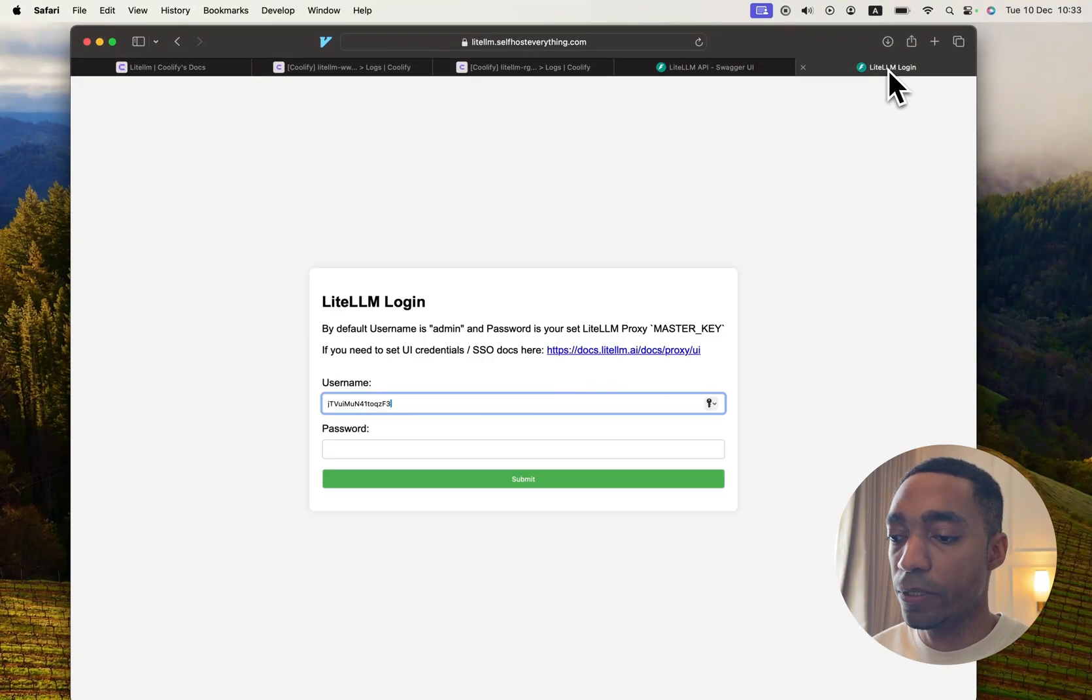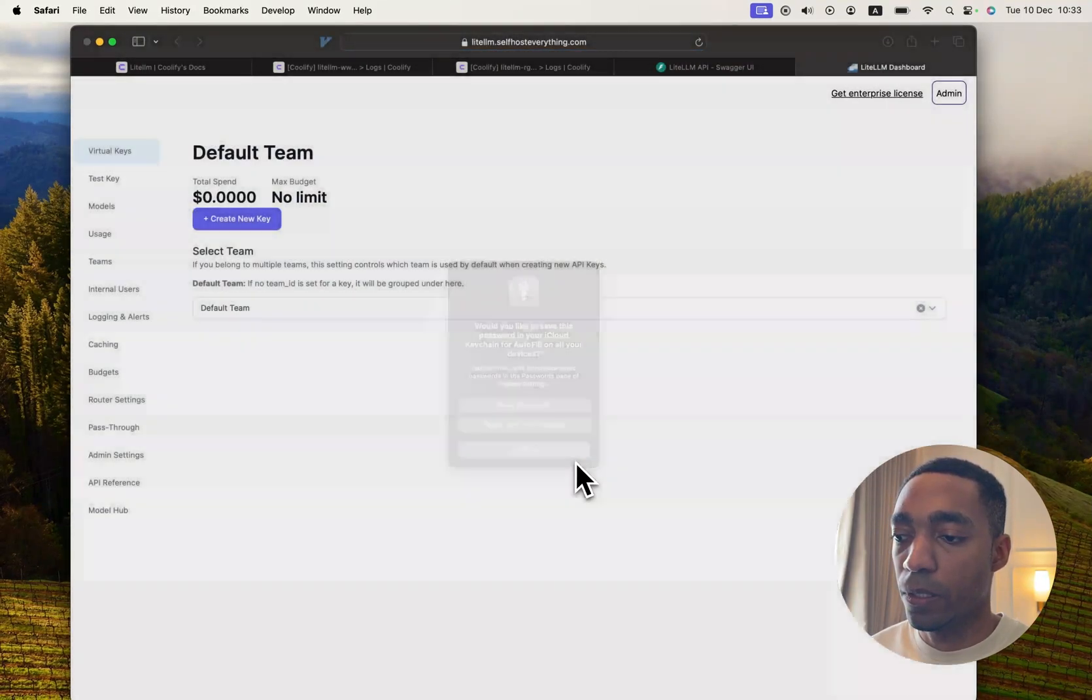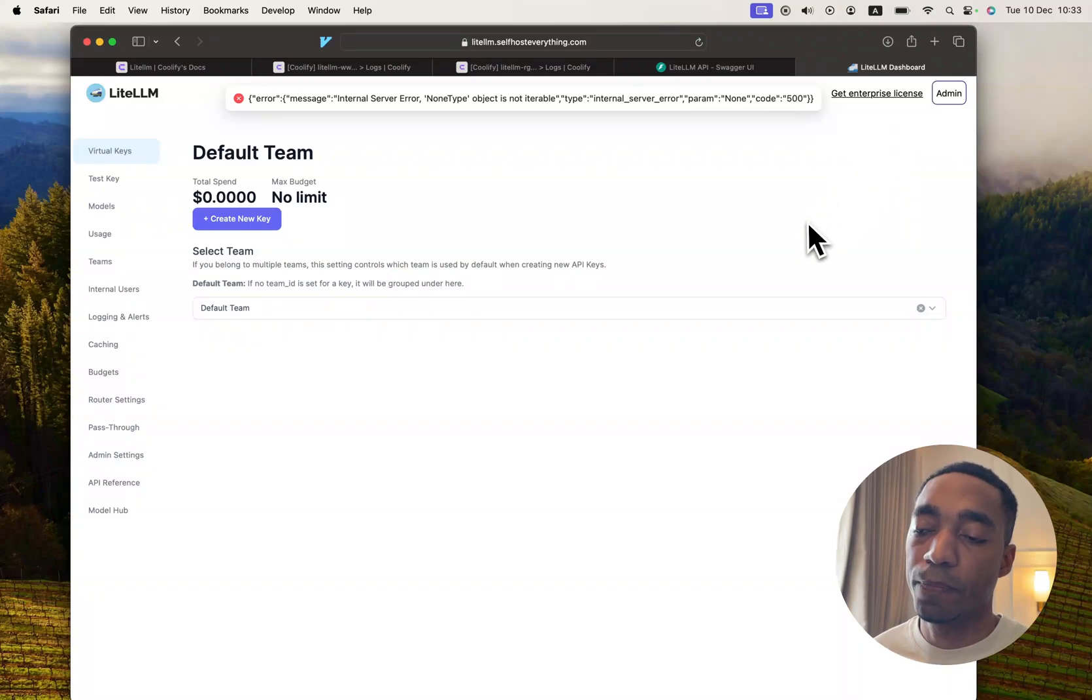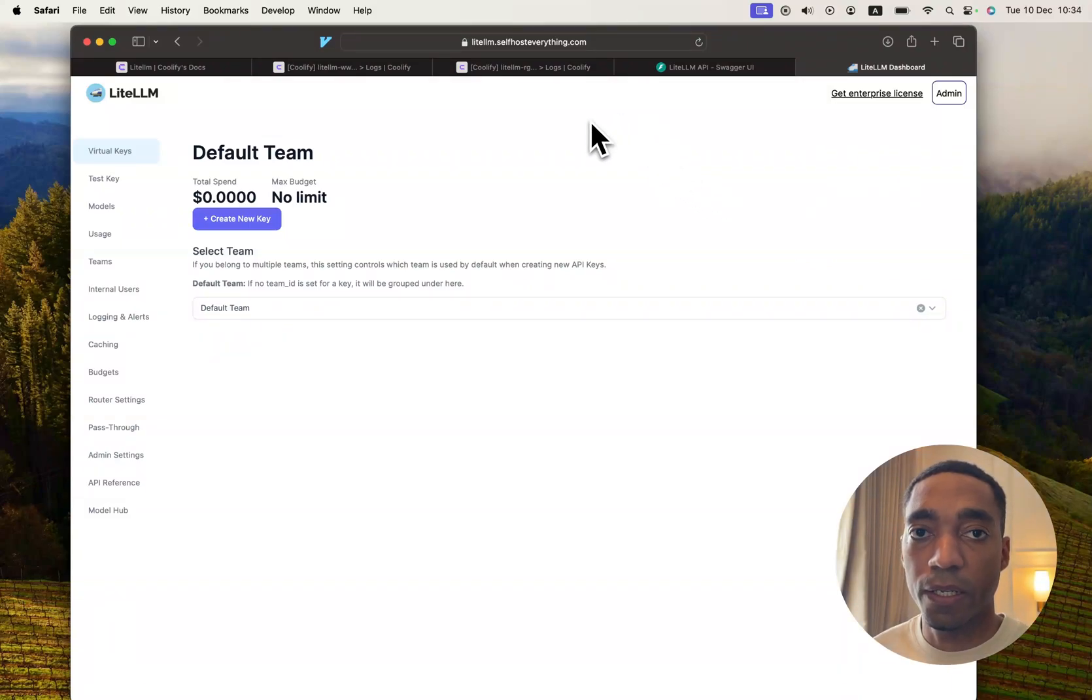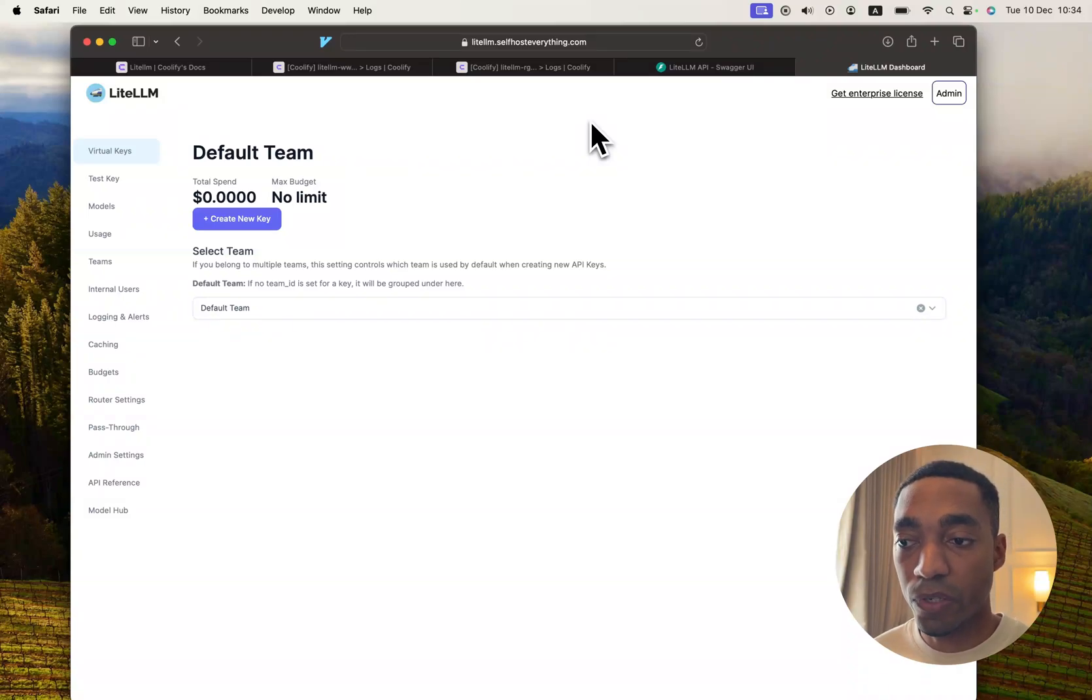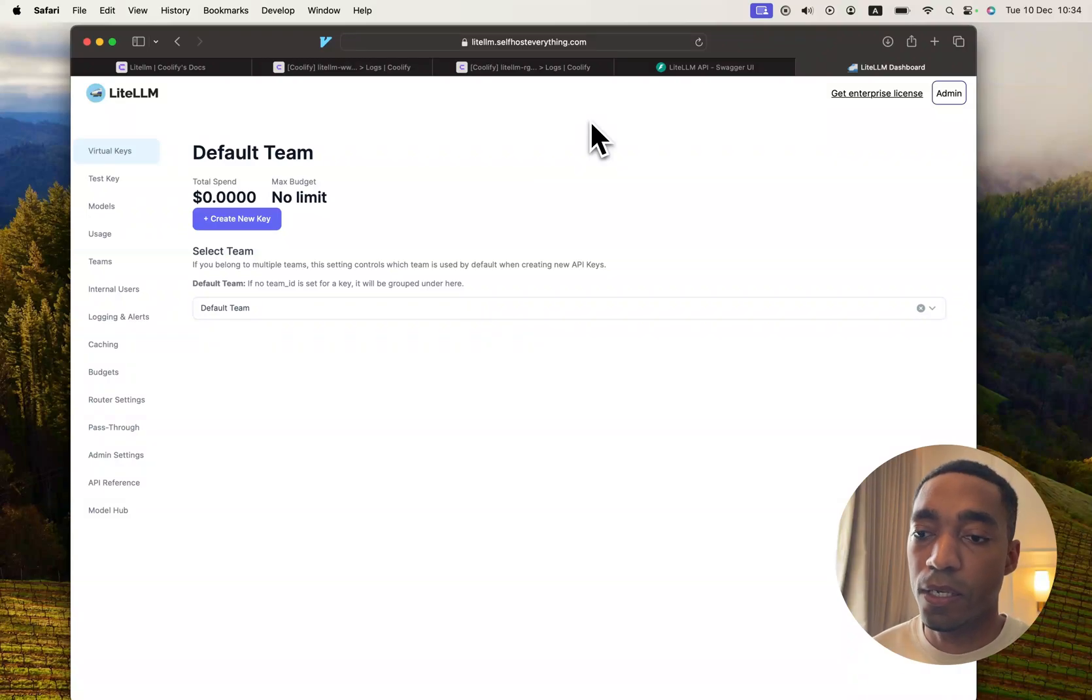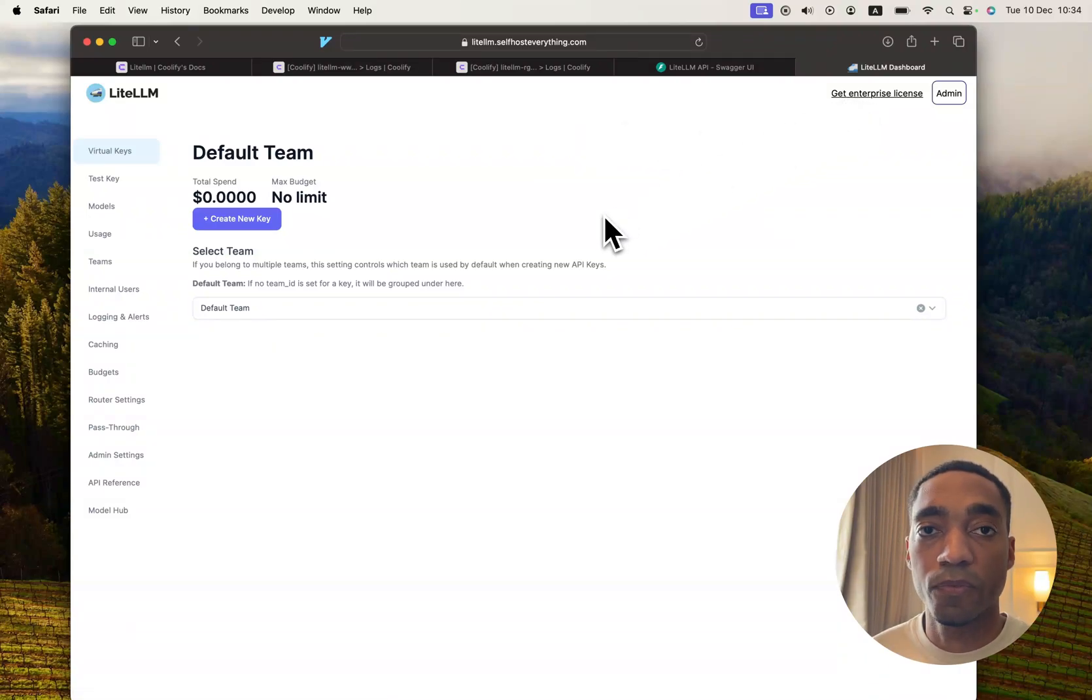And now you are in. And as you can see, there's an error at the top, and I believe that's because Langfuse is not running. But regardless, that's how you self-host it. And ideally, you probably want to use this with an enterprise license, so you can hit this button right here to figure out on how to do that.